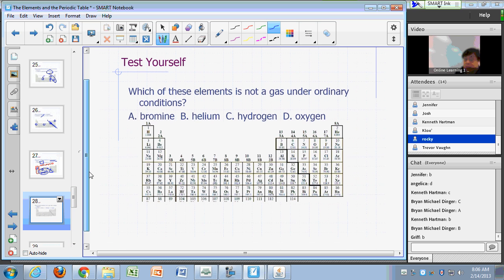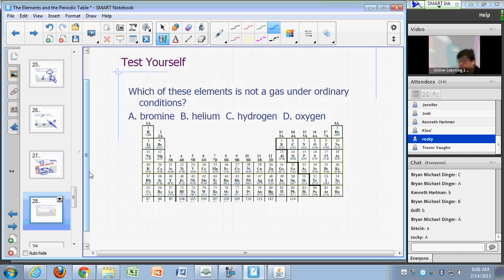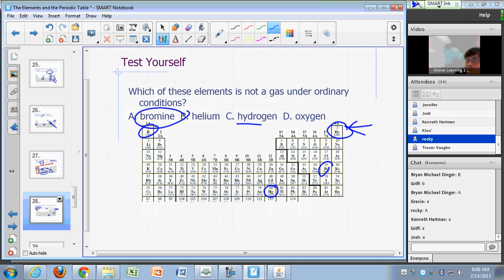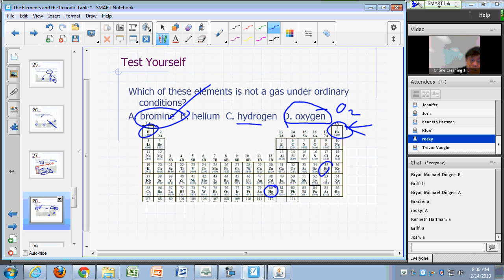Which of these is not a gas under ordinary conditions? Bromine — correct. Bromine and mercury are the only two elements that are liquids under ordinary conditions. Helium fills balloons, hydrogen is H2, oxygen is O2 making up 20% of the air you breathe. So the correct answer is bromine.